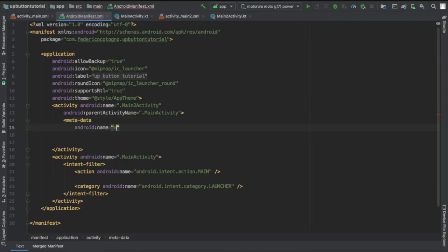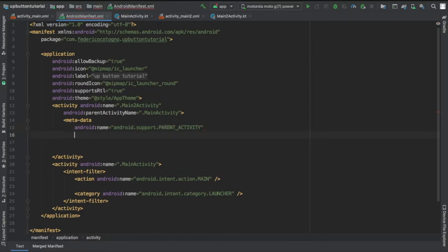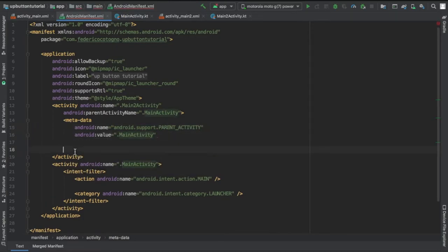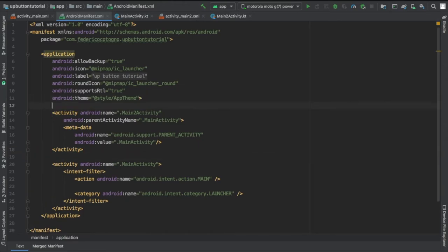I'm going to give it some metadata and it's going to be Android support parent activity with an Android value of your main activity which is also your parent activity. That's all the code you need to put in your manifest to create the back button or the up button.